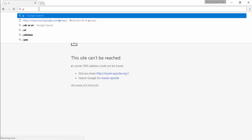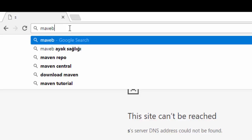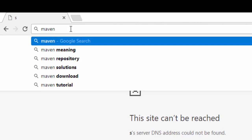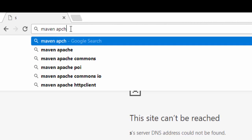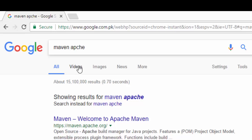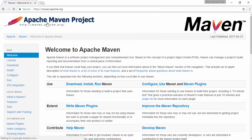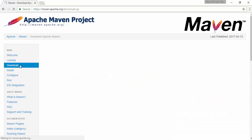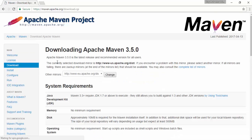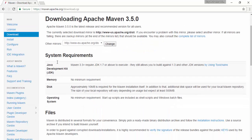We can search from Google for Maven Apache. Okay, this is the official site of Maven. Here is a download link. Before downloading Maven, we need to know about system requirements.